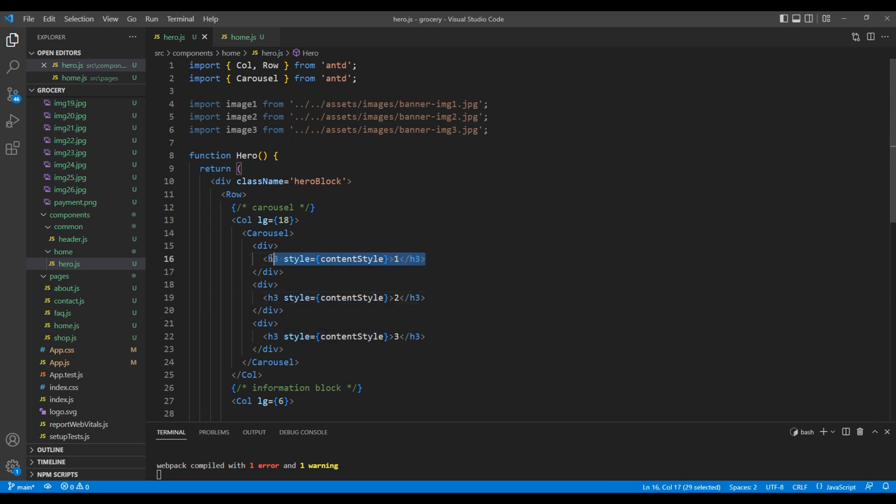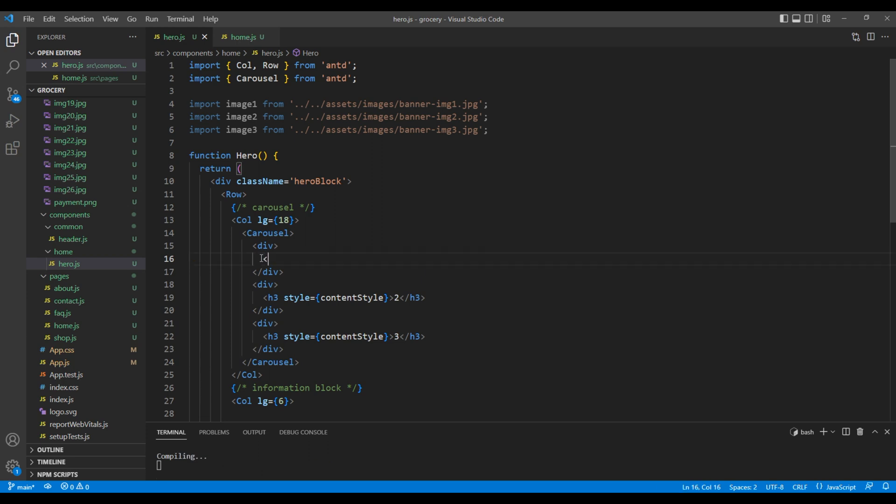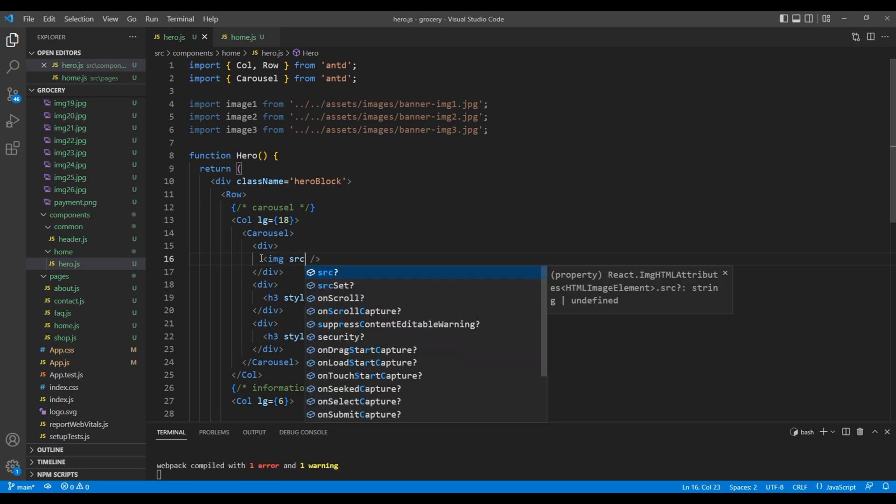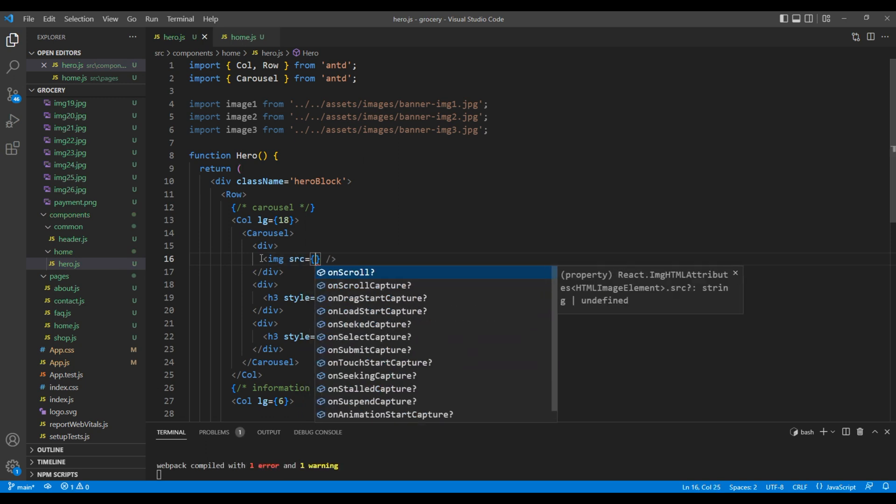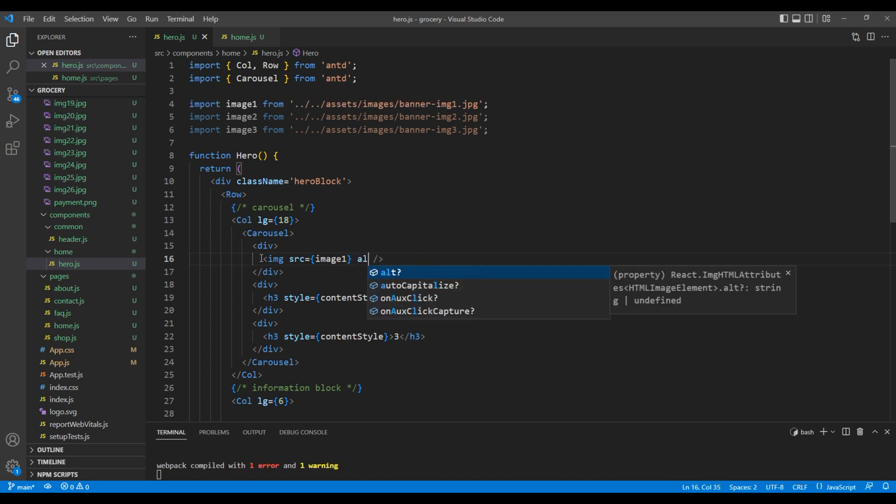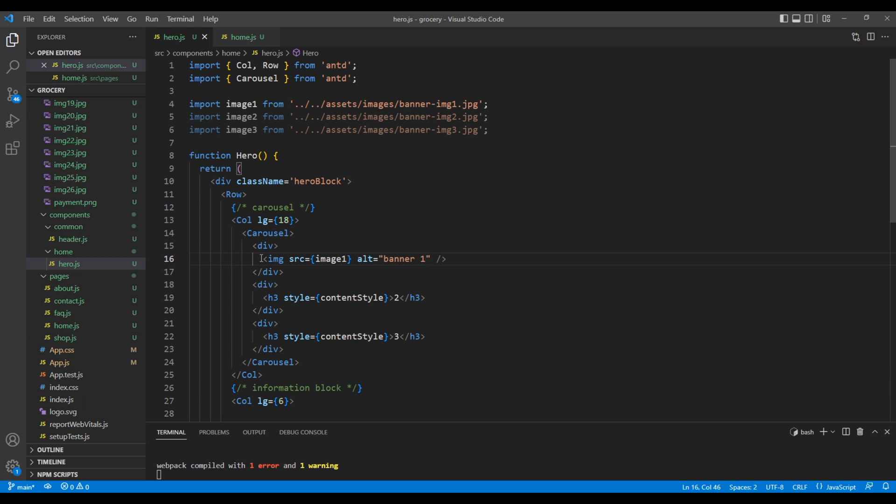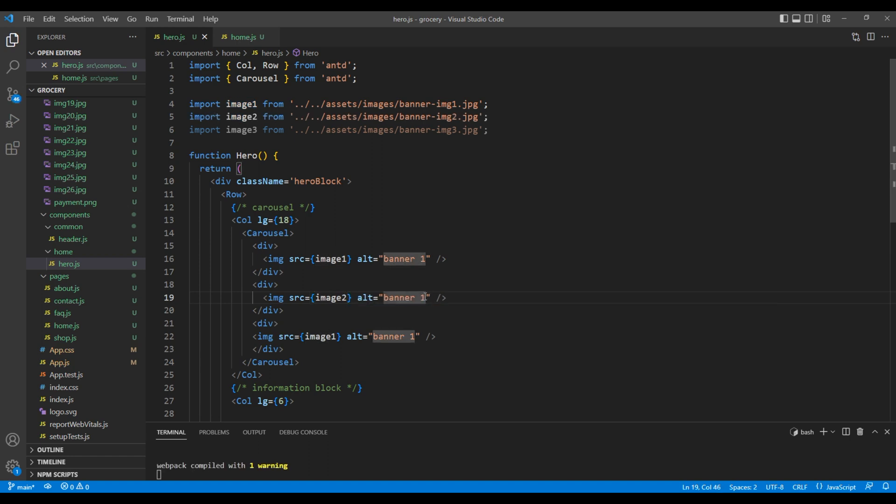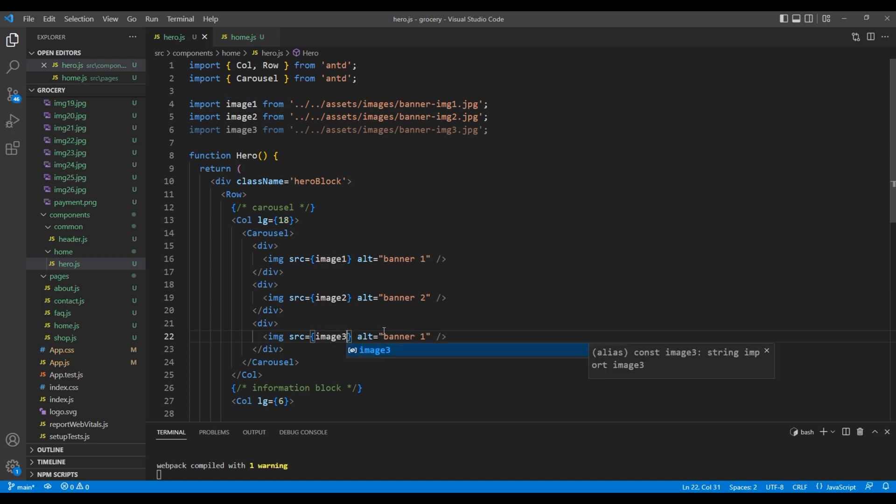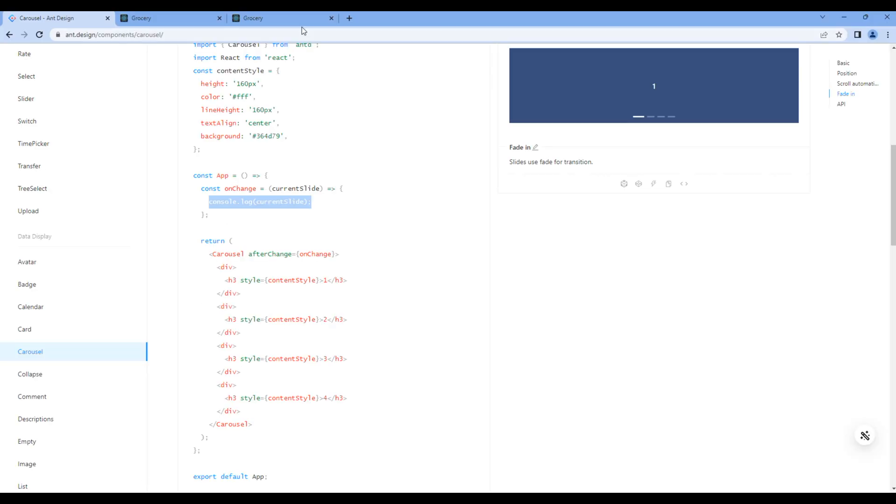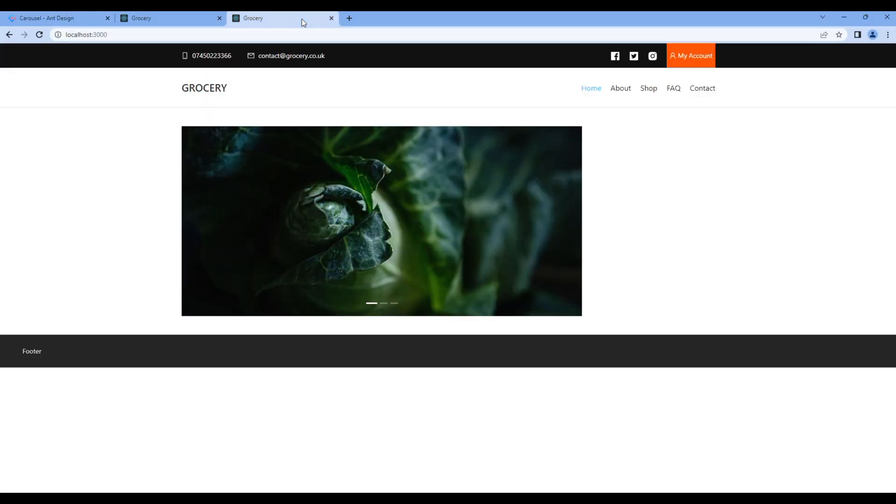Now, instead of this h3 tag, let's add img tag. And inside the src attribute, let's add image 1. And in alt, let's just add banner 1. Let's show image 2. And finally, let's show image 3. Let's take the preview now. And we can see the carousel over here.